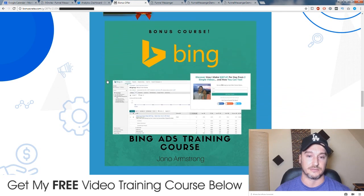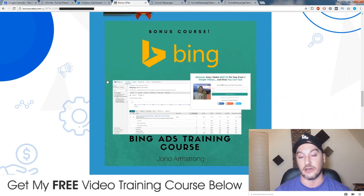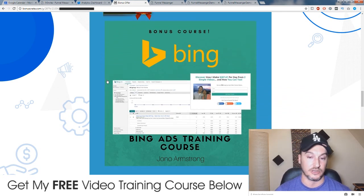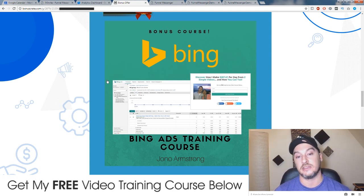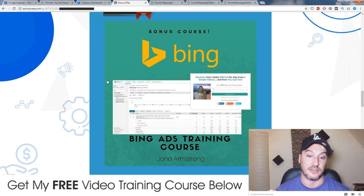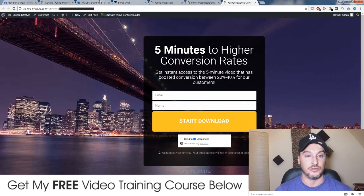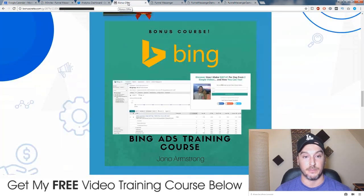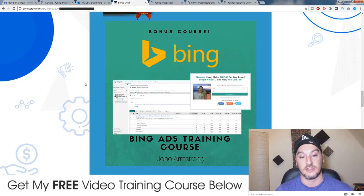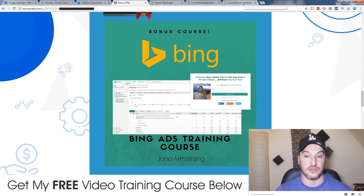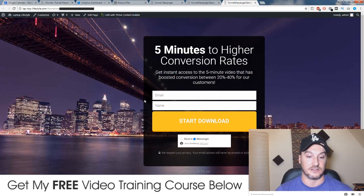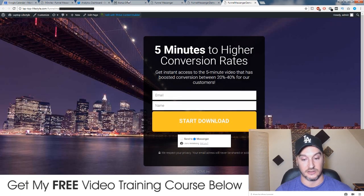My third bonus is my own course on Bing. Now if you don't know what Bing is, it's a bit like Google — it's an advertising platform for Microsoft and Yahoo. It's a lot cheaper than Google and the leads are very targeted and very cheap to get. I'm giving you a Bing course because once you've set up your email capture pages you will want to be running traffic to them, and Bing is a very good traffic source to send traffic to your email capture pages so you can get people onto your email list and also onto your messenger.